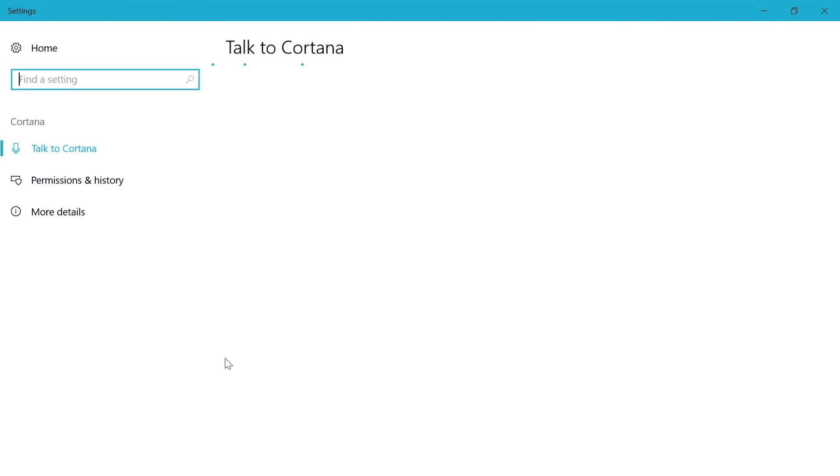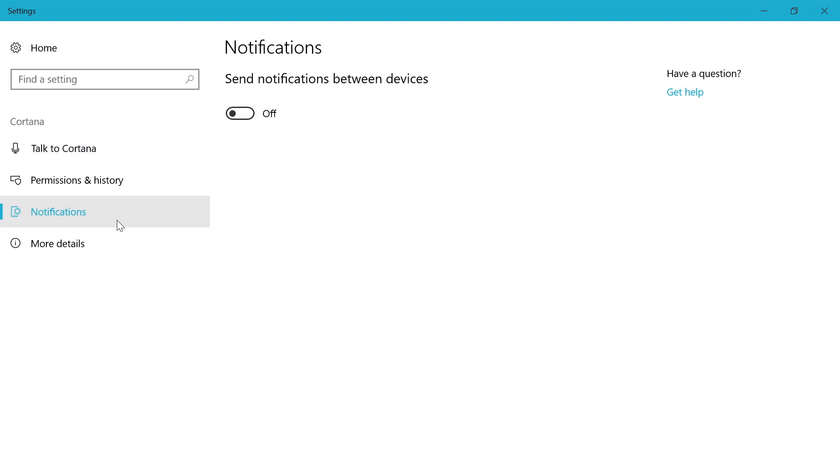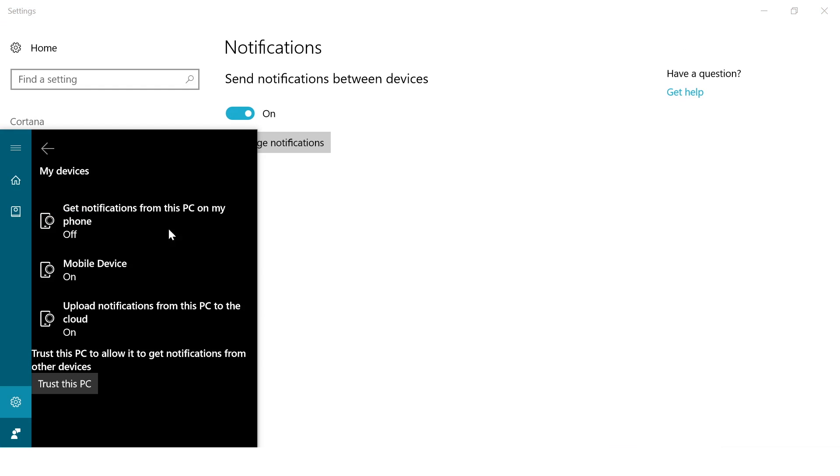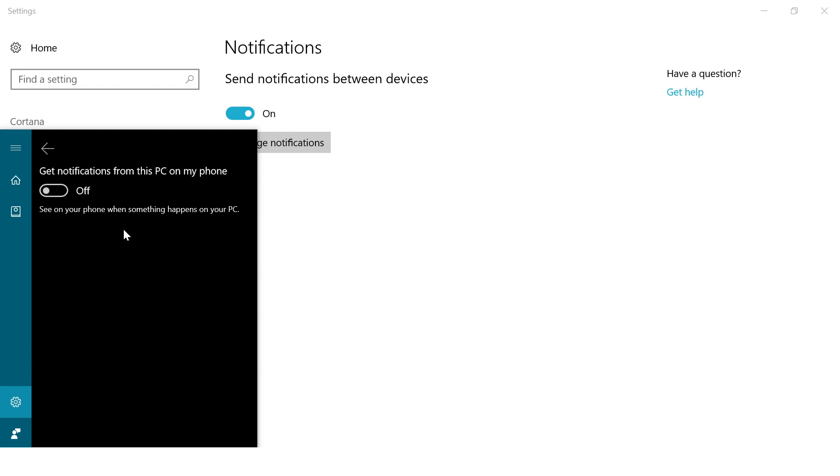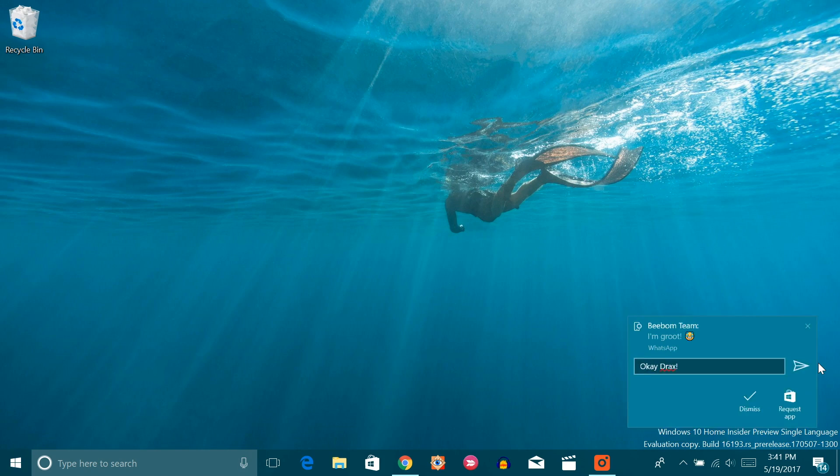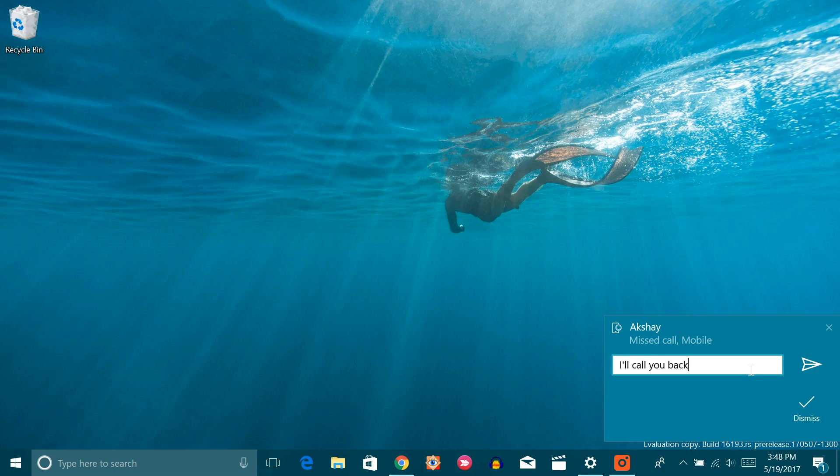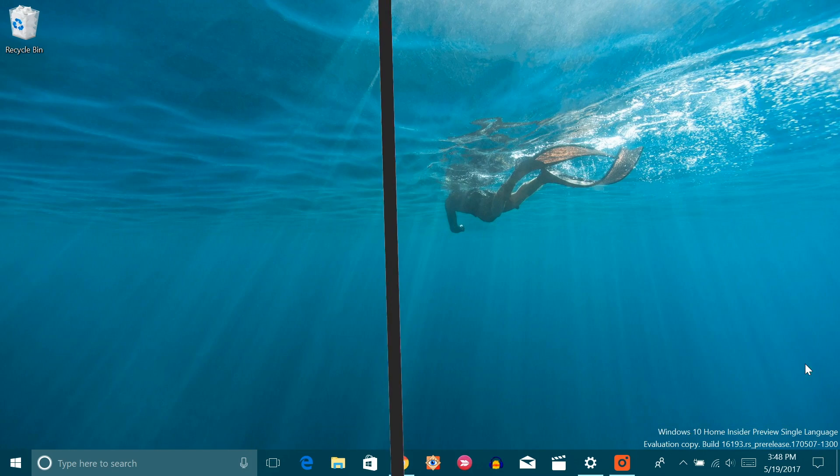Once done, open up your Windows PC and go to Cortana settings. Here click on the notifications and enable send notifications between devices. You can also click on manage notifications to make sure notification syncing from your phone is enabled. Once done, you will see varied notifications from your Android smartphone. And you will even be able to respond to messages and calls right from your PC. Now that is cool, isn't it?